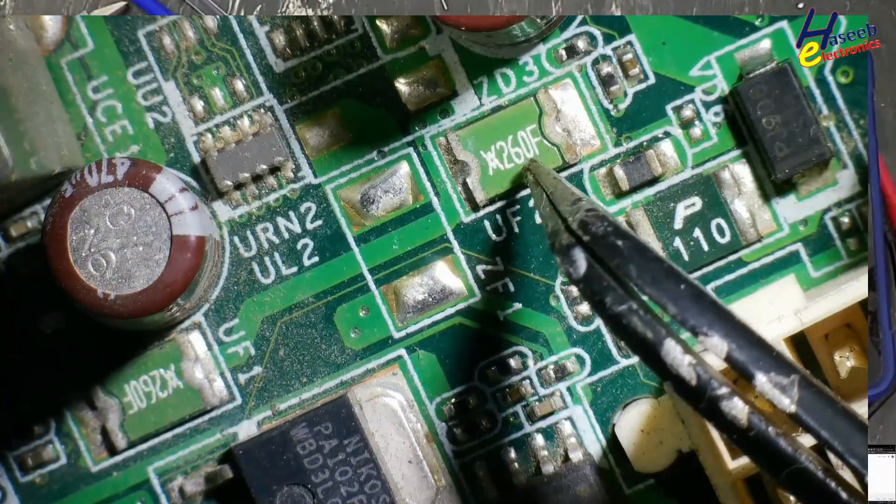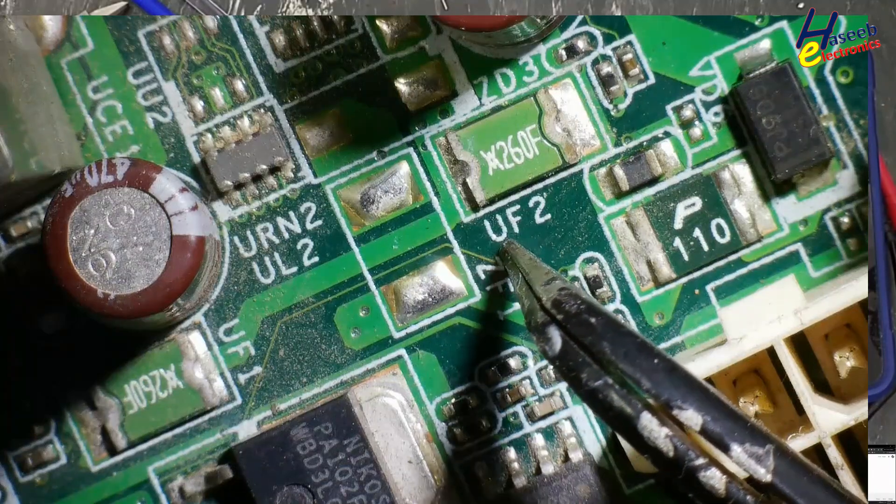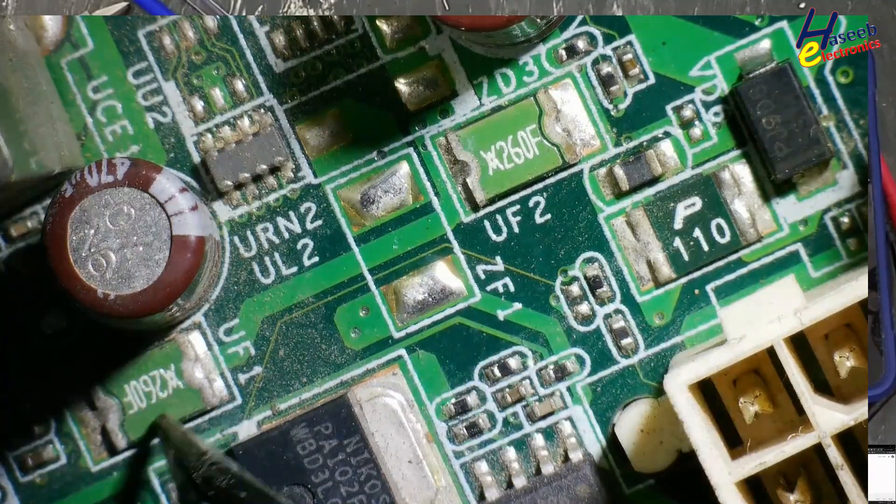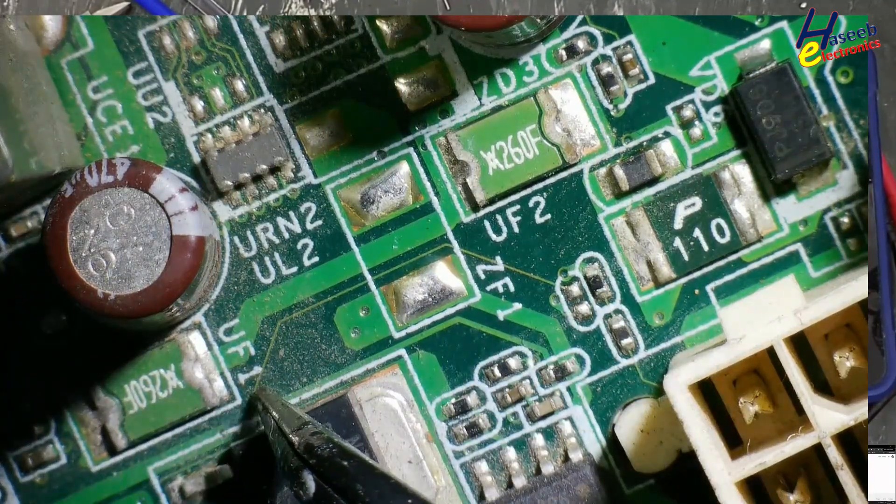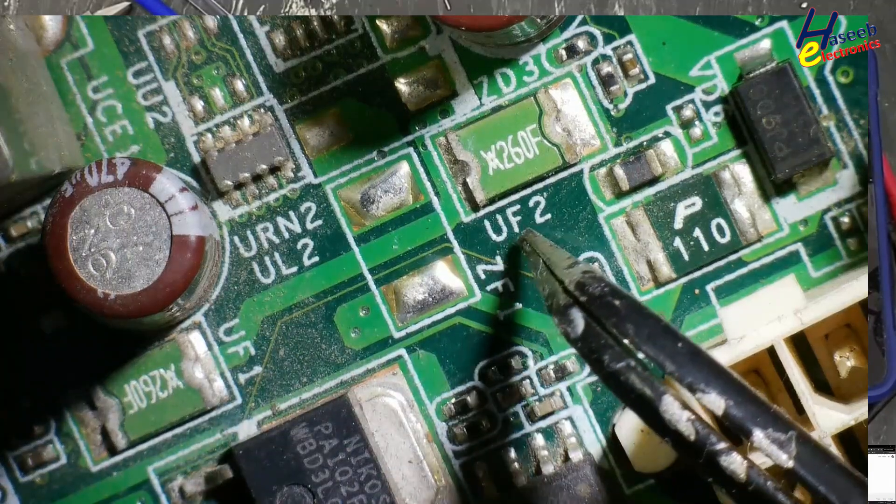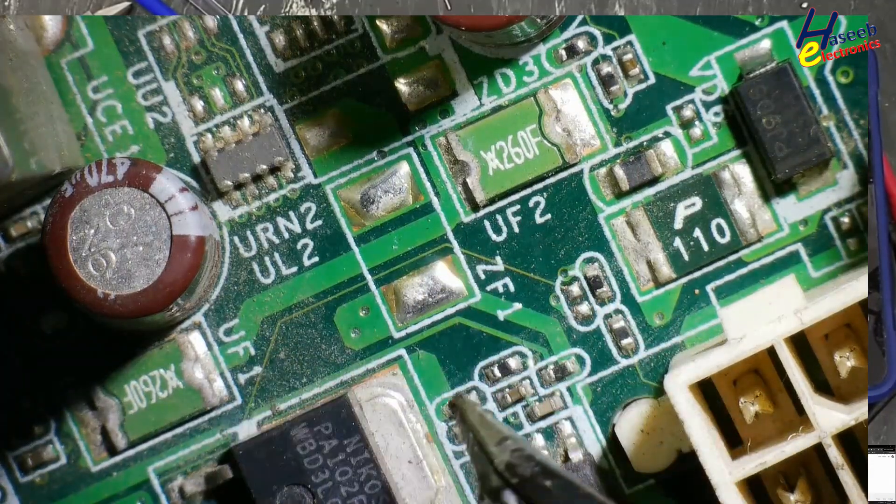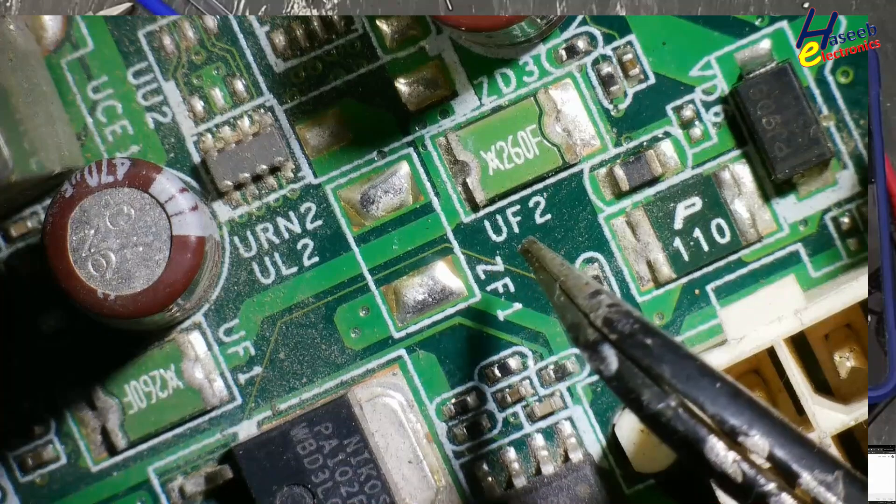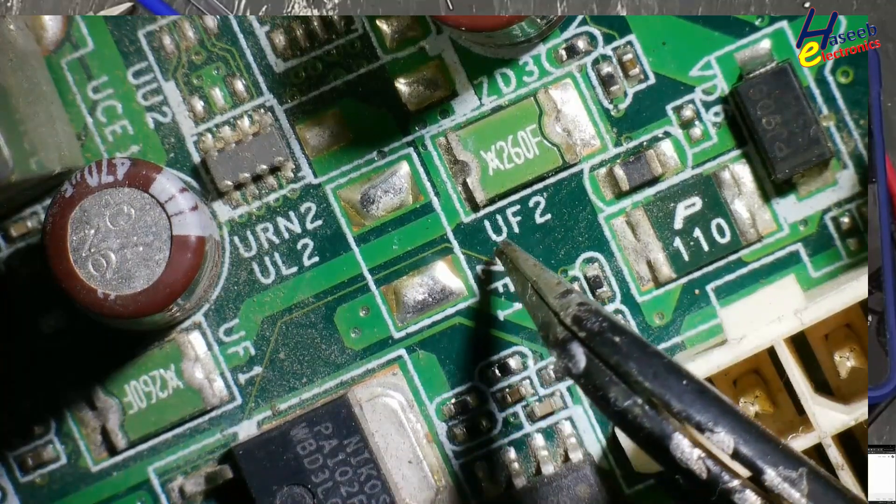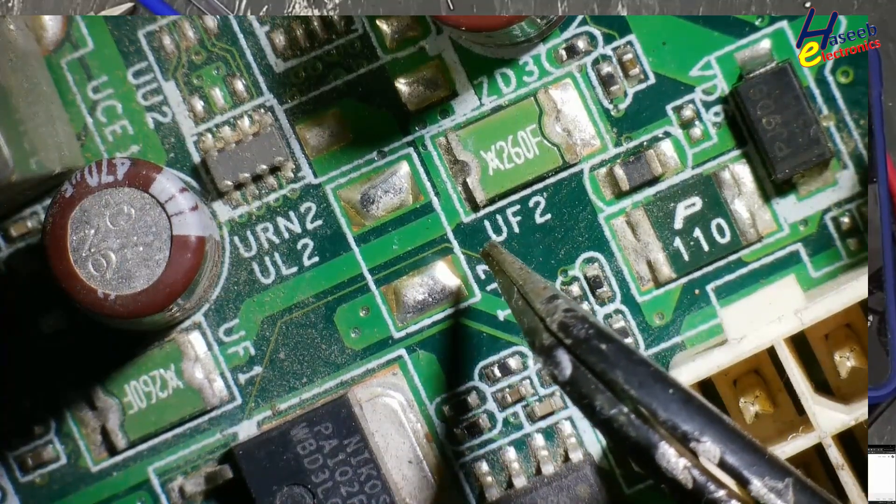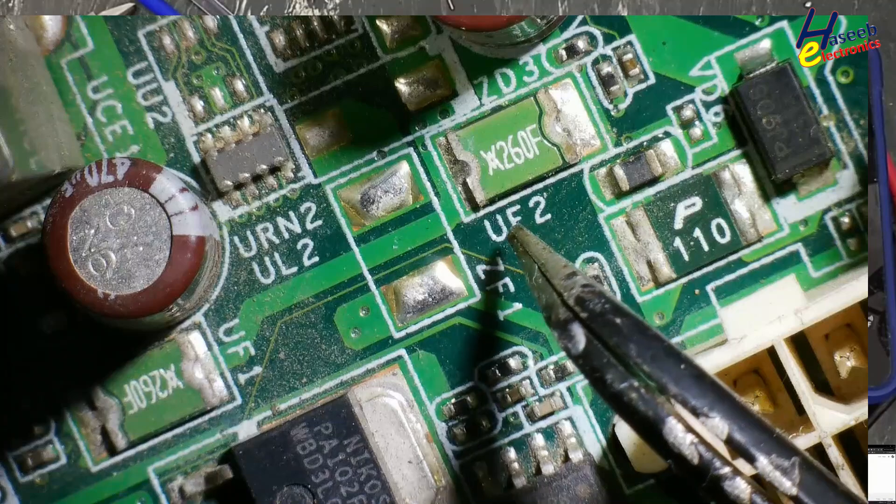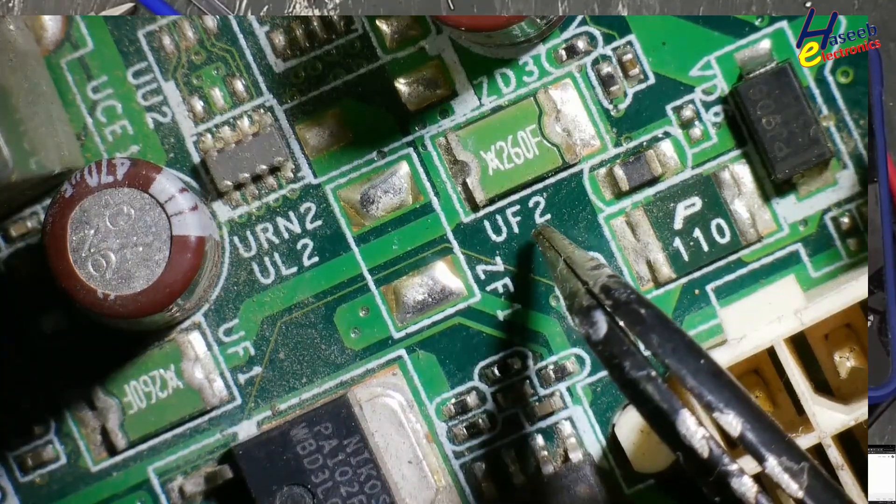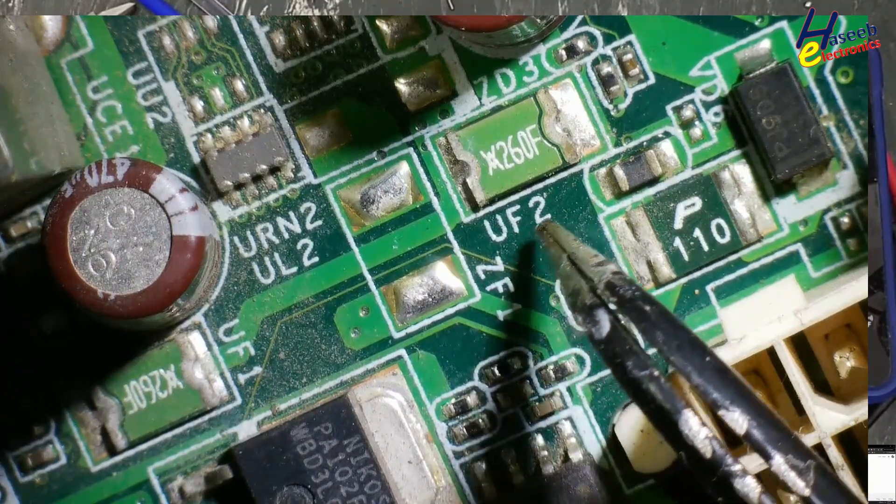260F assembly marking UF2 and here is 260F UF1. UF1, UF2 - it is component ID on the PCB. If you see this UF2, this U is zone. In which area of this PCB this component is installed? F2 - that is fuse number.